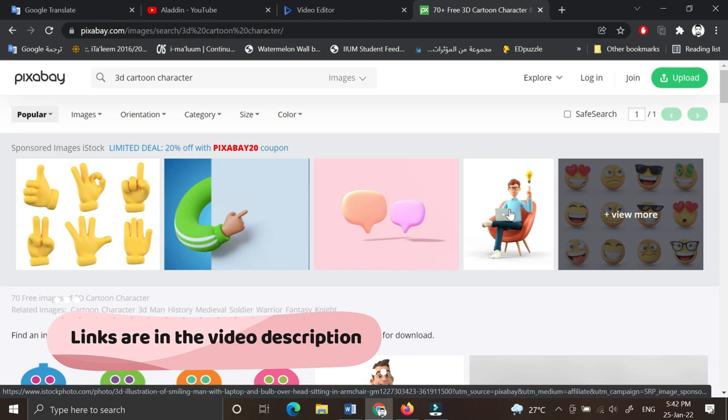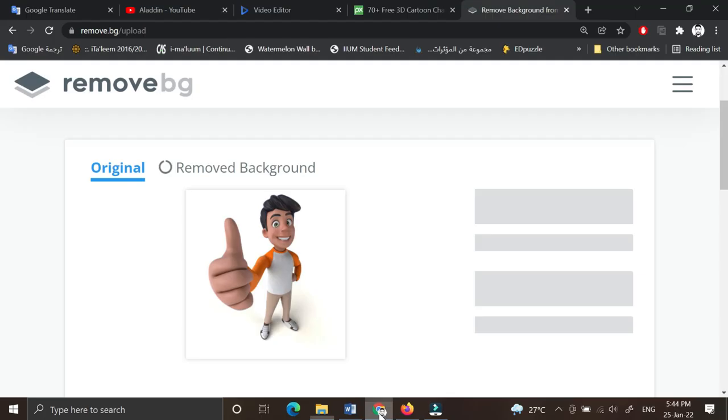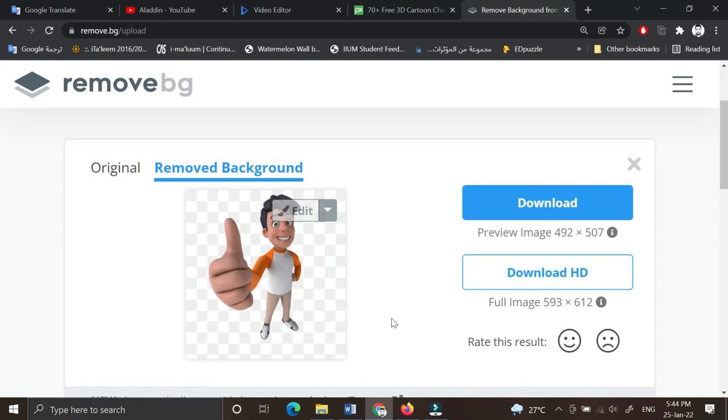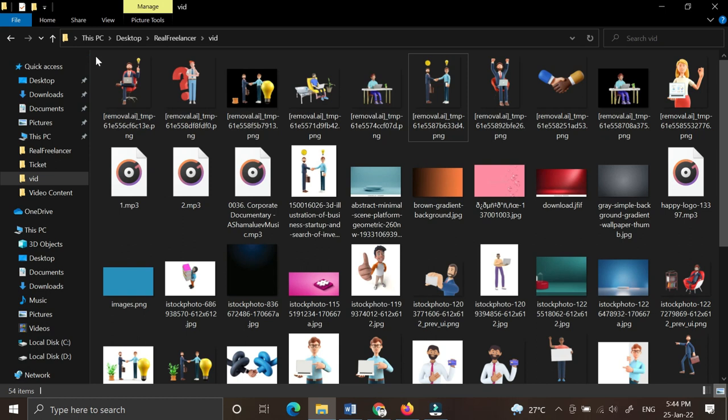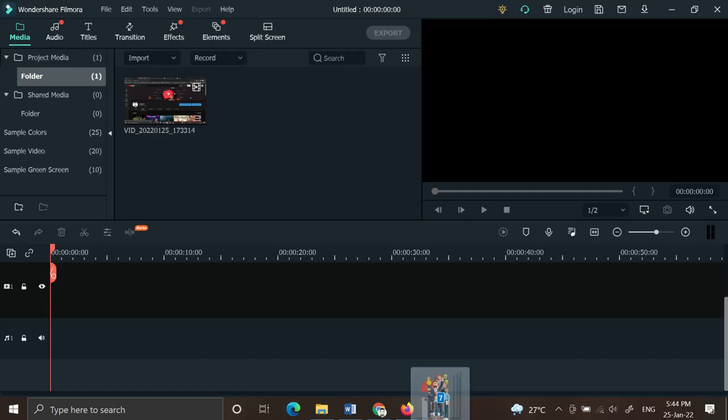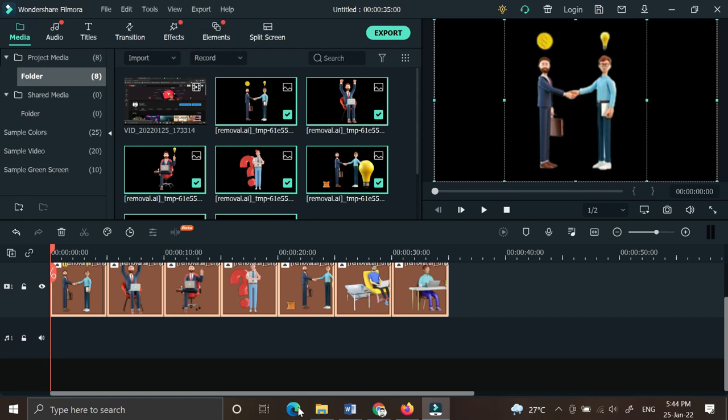I have downloaded all the characters I need for my advertisement and remove the background using remove.bg. I will import all the characters that I want into Filmora. I'll add the audio file and music background.